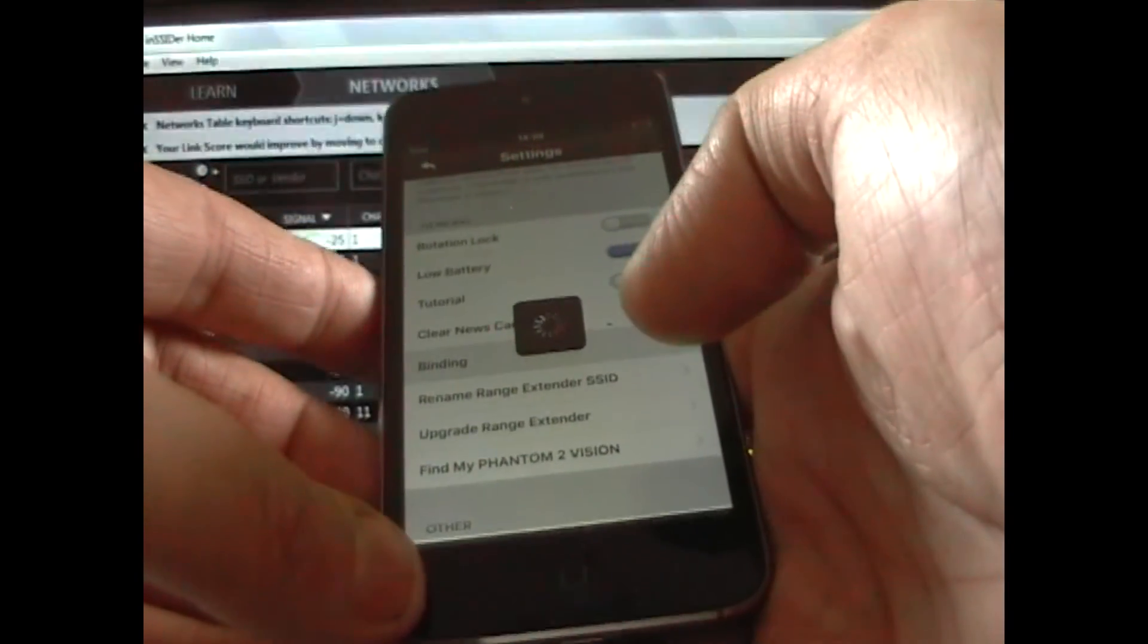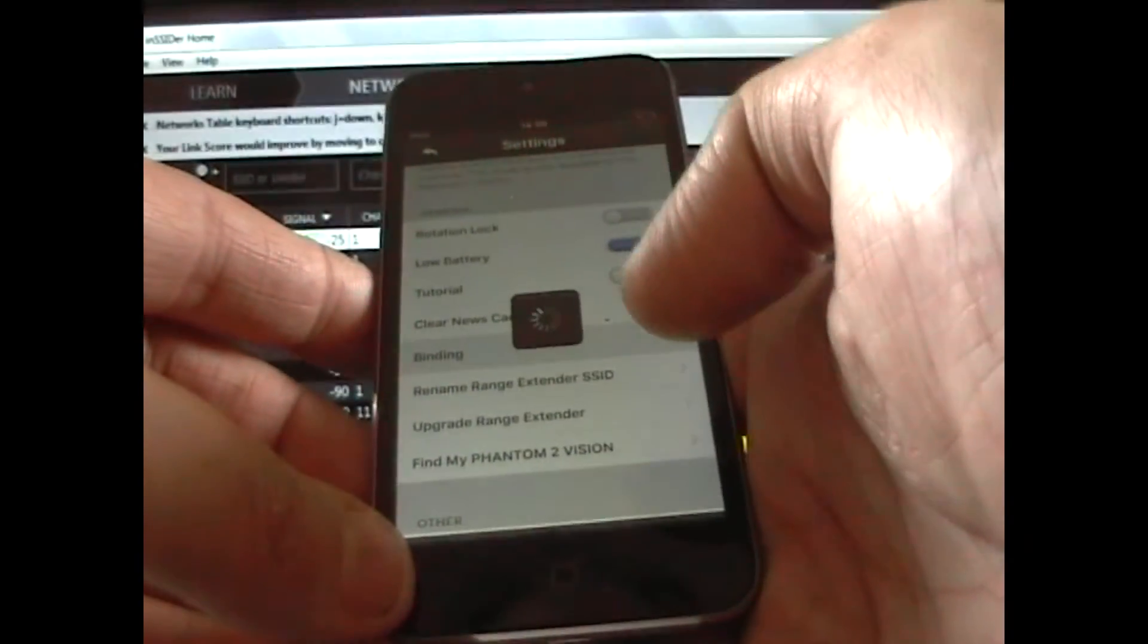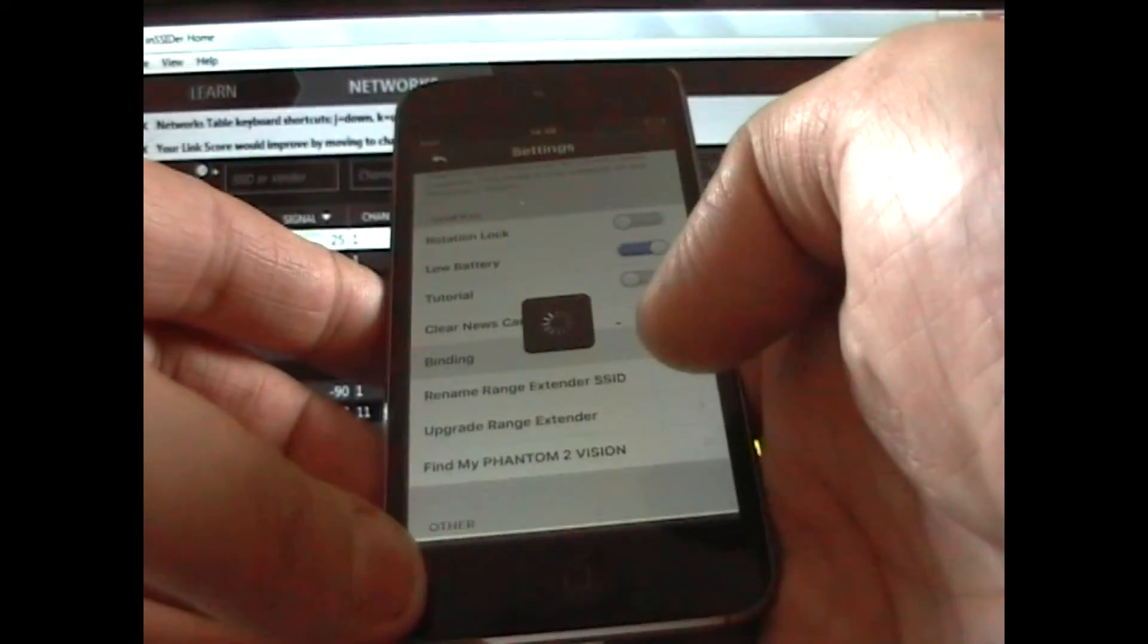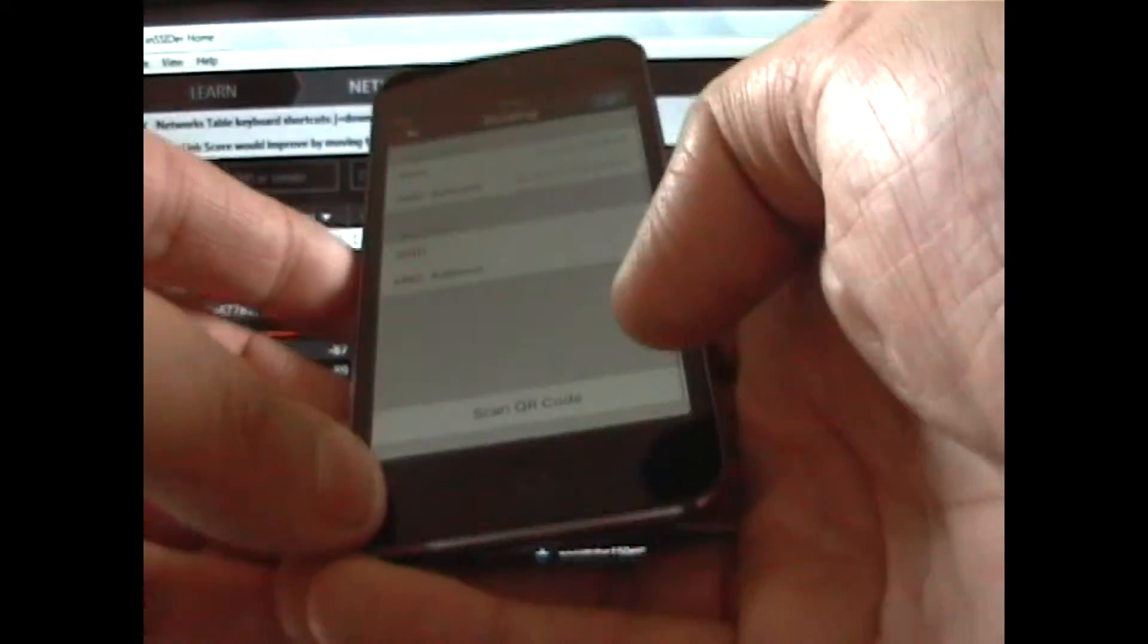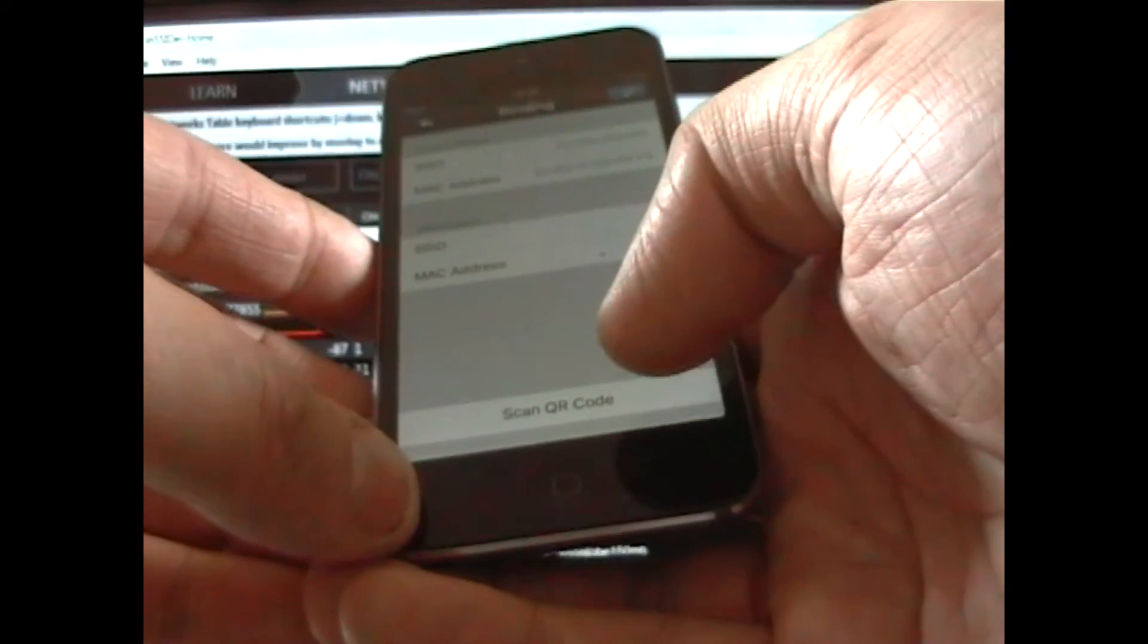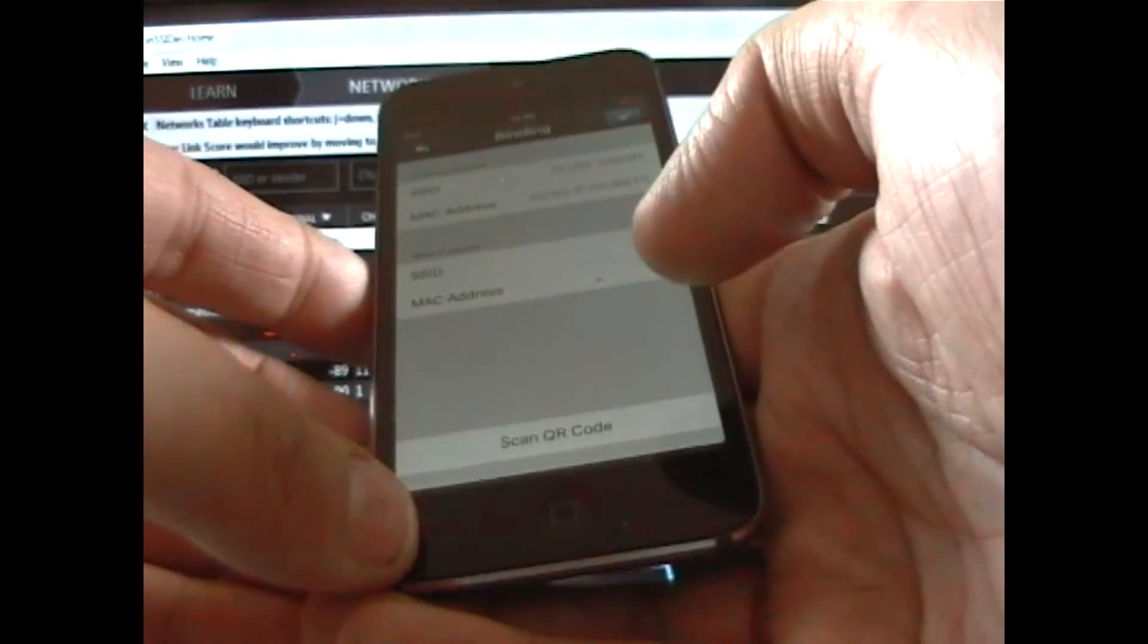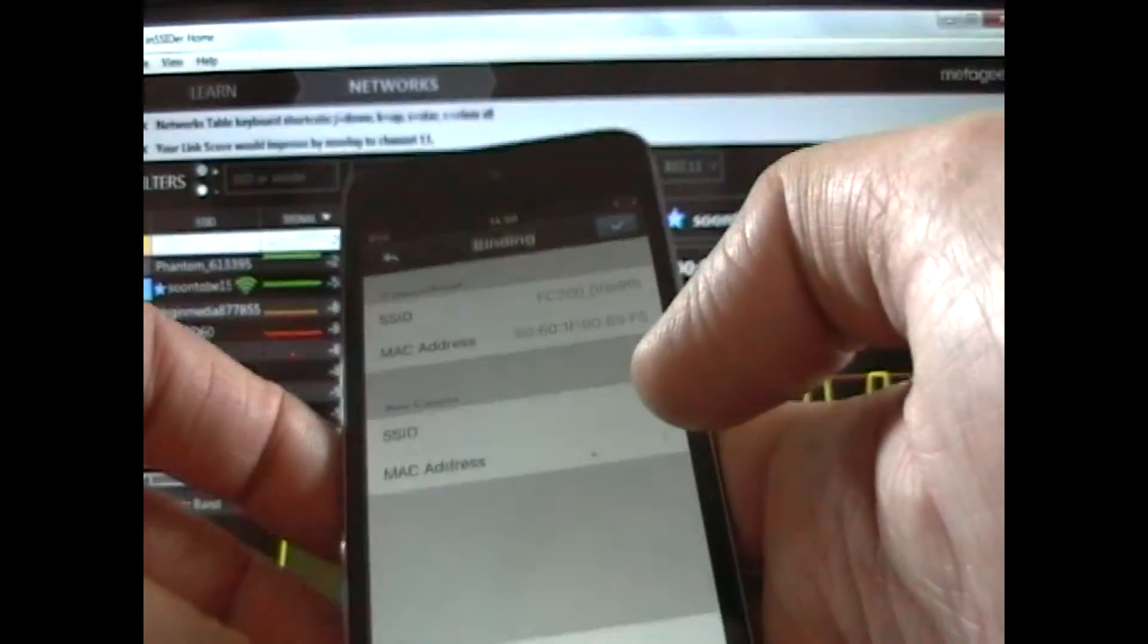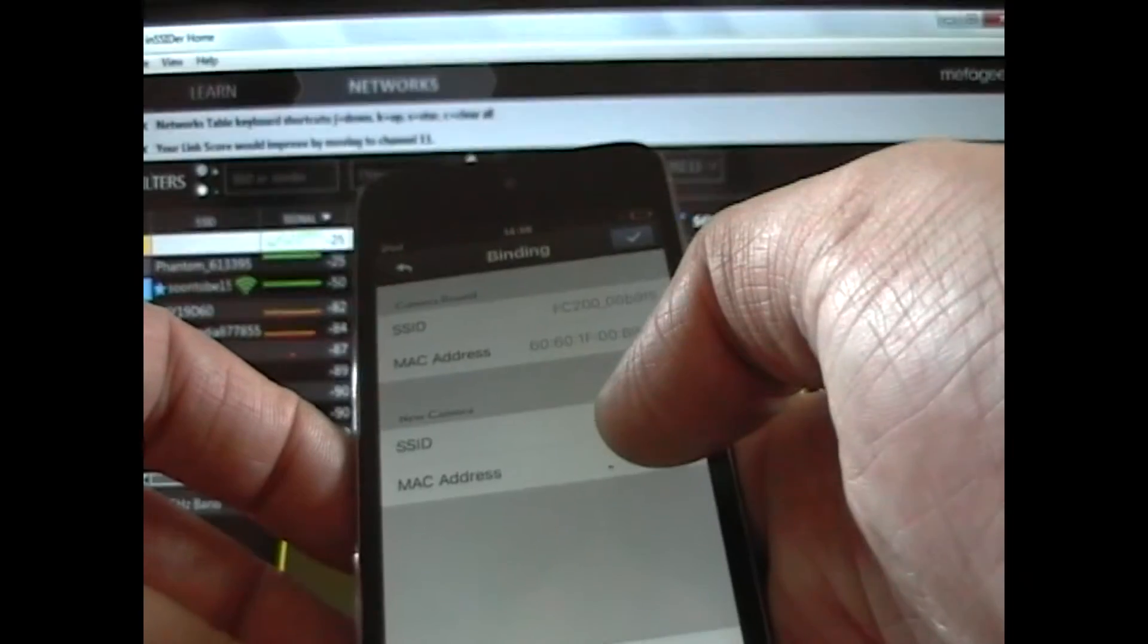Now if you've actually got a QR code, you can click there. It says scan QR code there. You can click on that. It will scan it. If not, you just click.